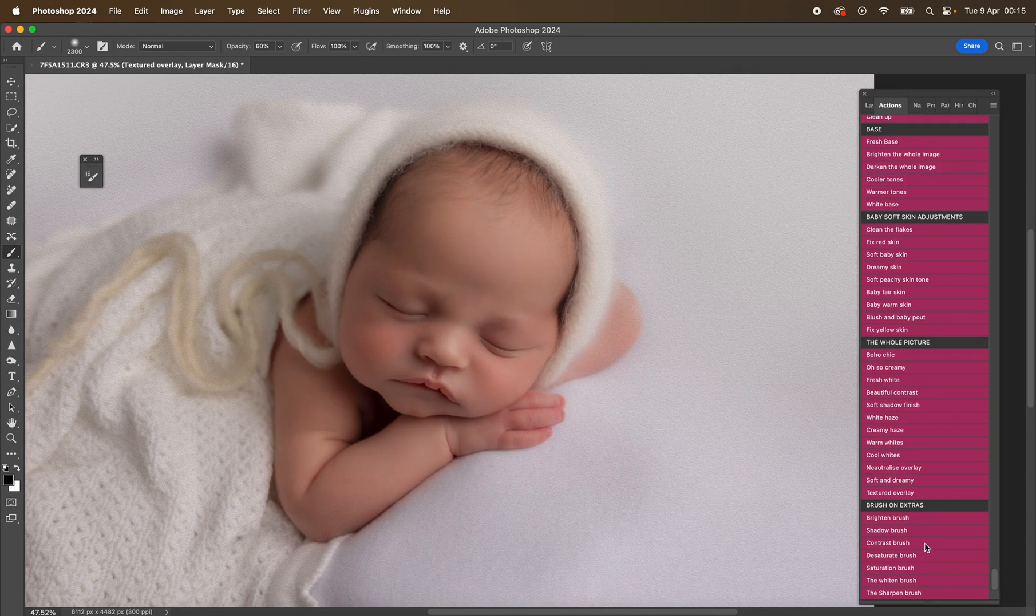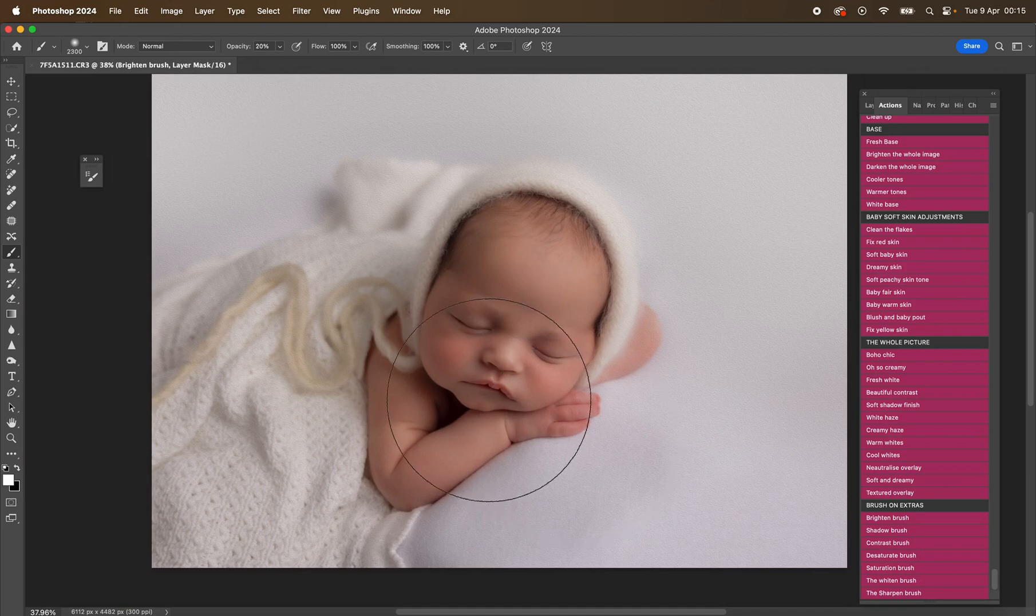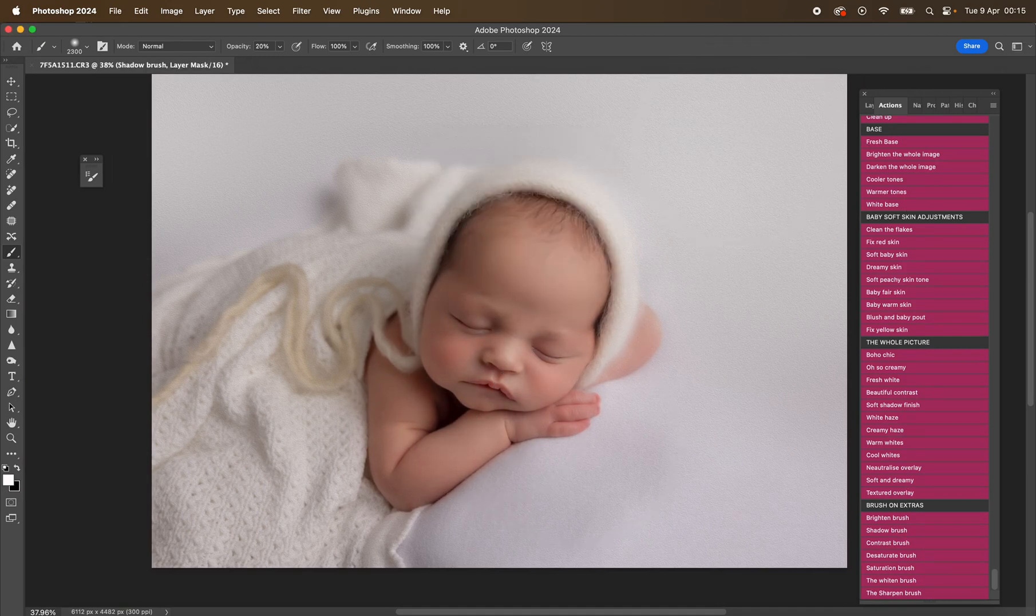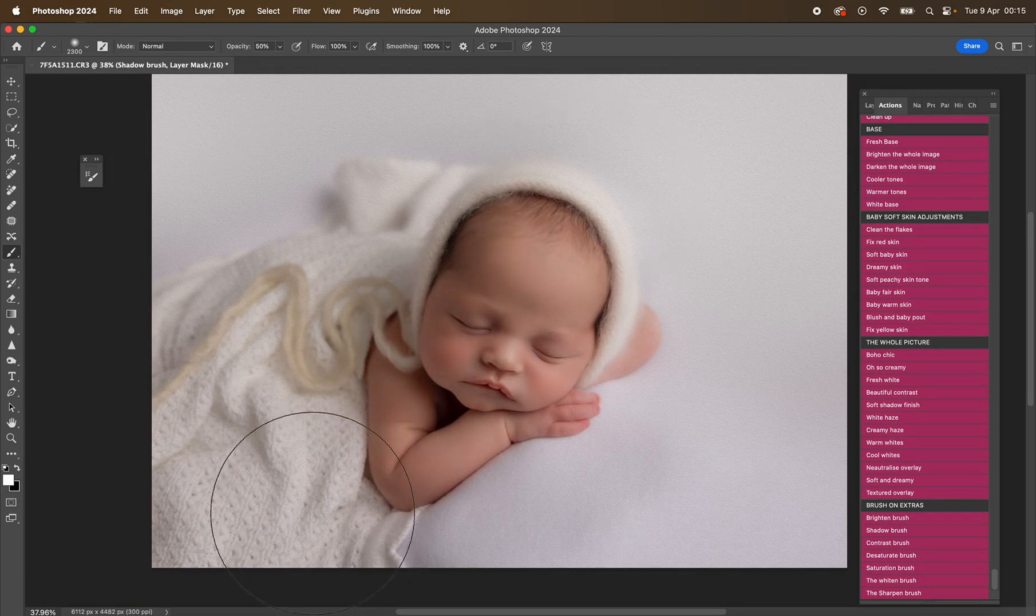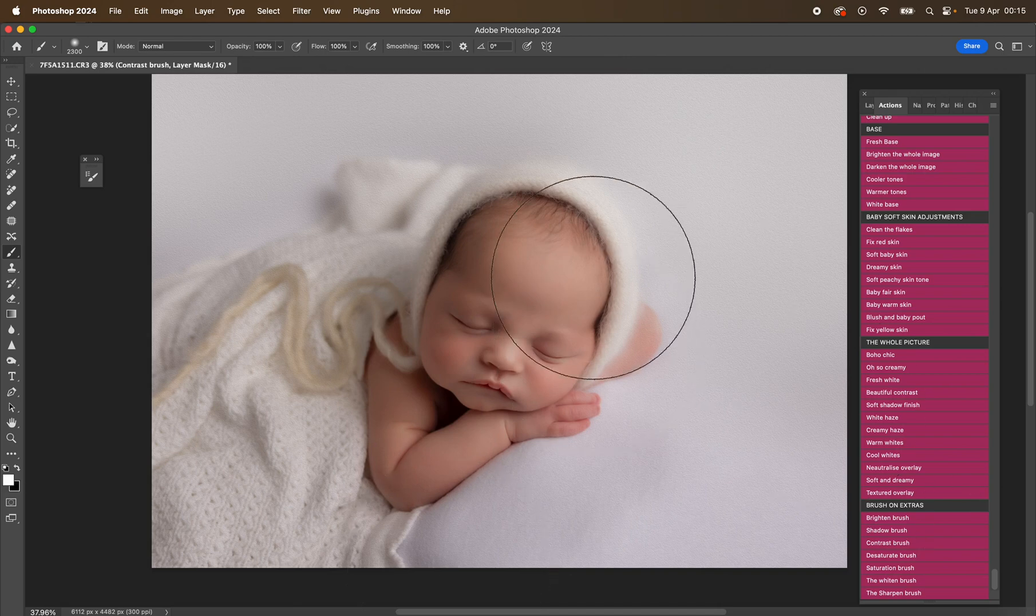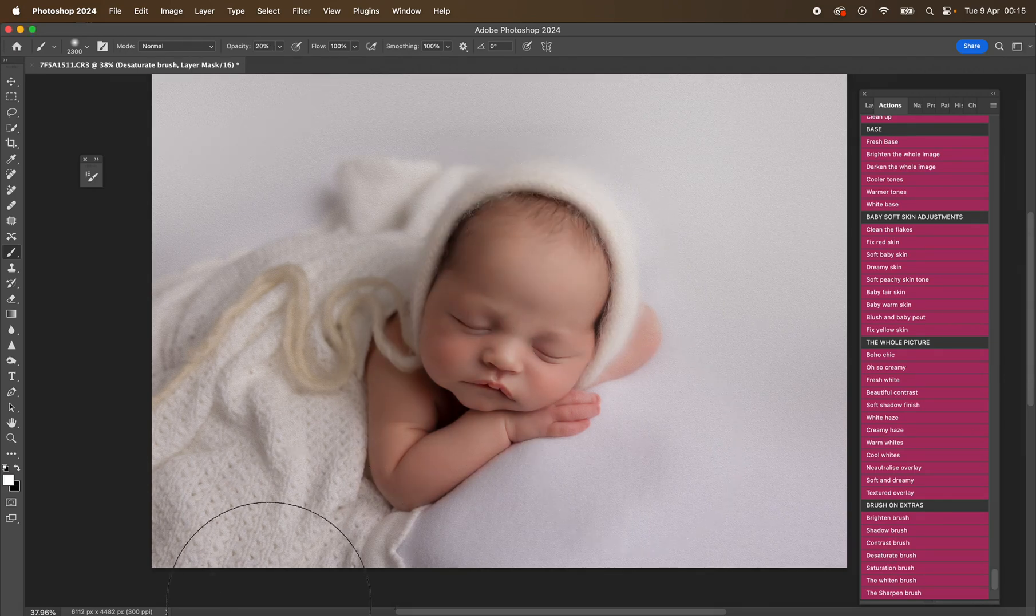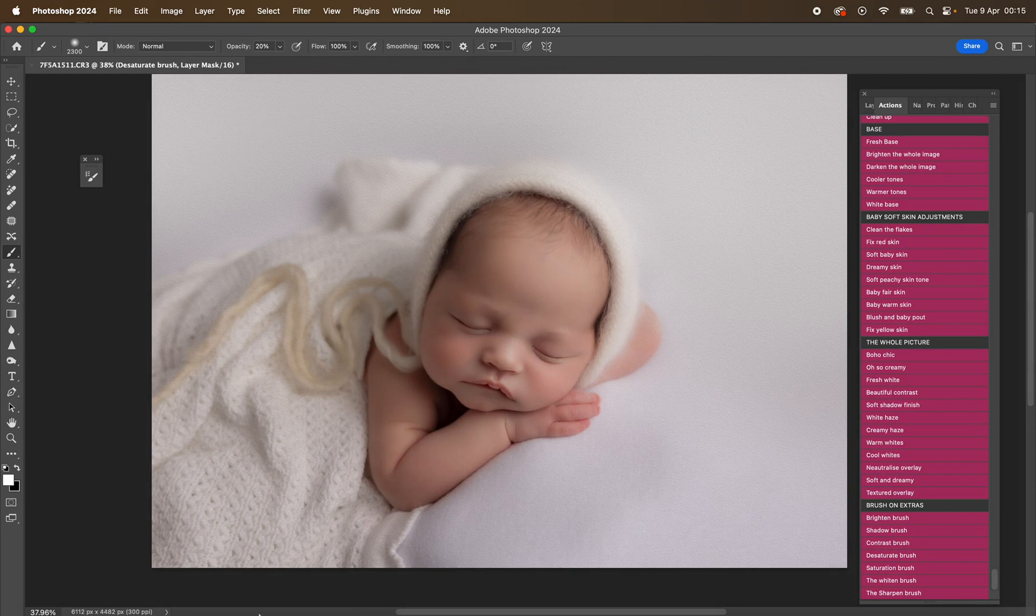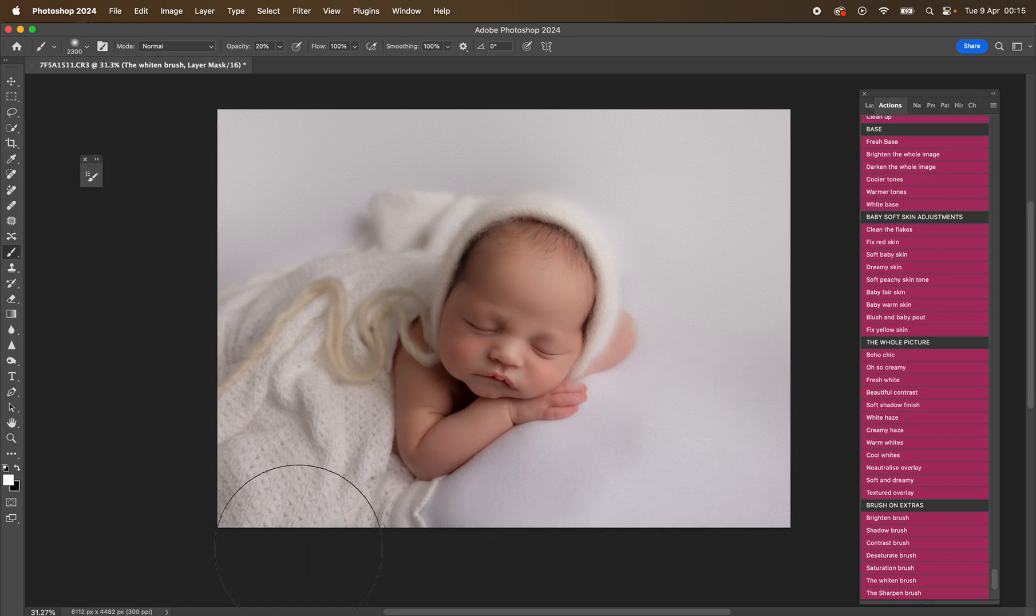And then we've got the brushes. So we've got brighten brush, shadow brush, contrast brush. And it literally does what it says on the tin. So the brighten brush is going to brighten. The shadow brush is going to add shadow. The contrast brush is going to add contrast. Desaturate brush is going to do exactly that. Desaturation, saturation brush. The whiten brush will just give you that overall whiteness back to the image.